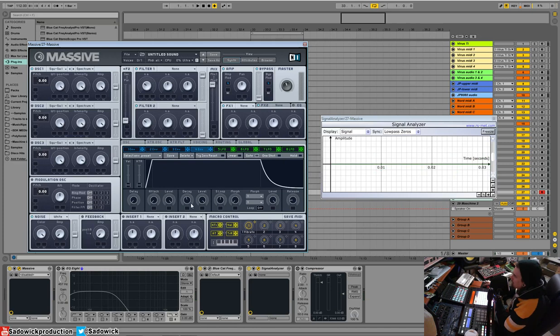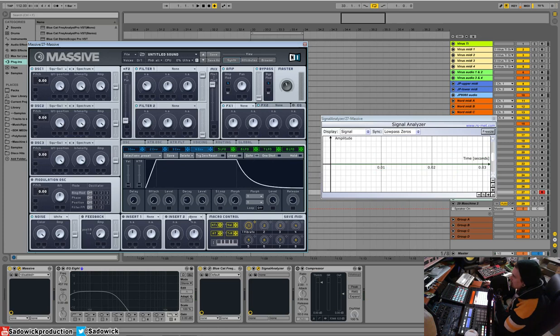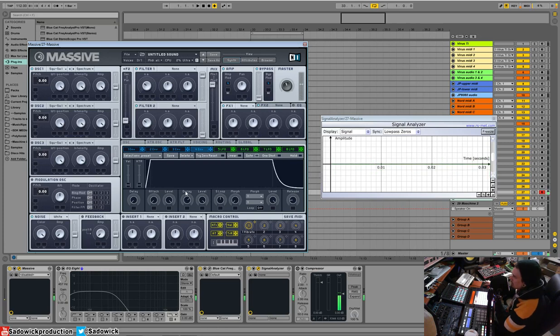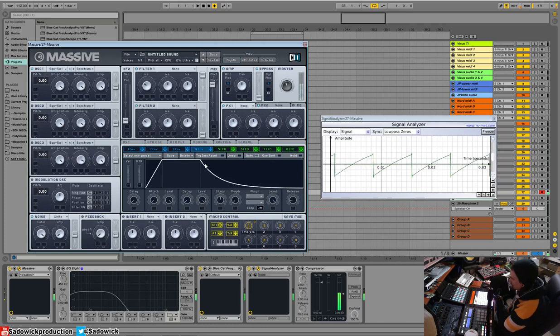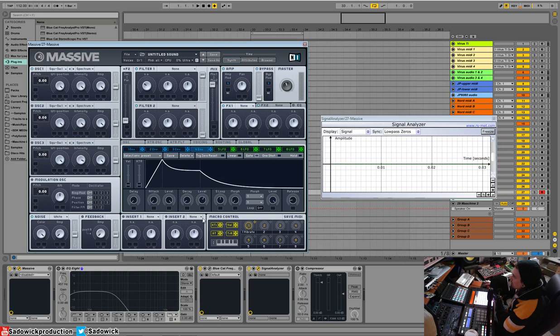Decay is the amount of time. This is kind of on its own. It's not relevant because this part. Think of the decay as the looping point. If it's at full velocity, it'll be full velocity as long as you have your finger on the key. How you change that is the level.